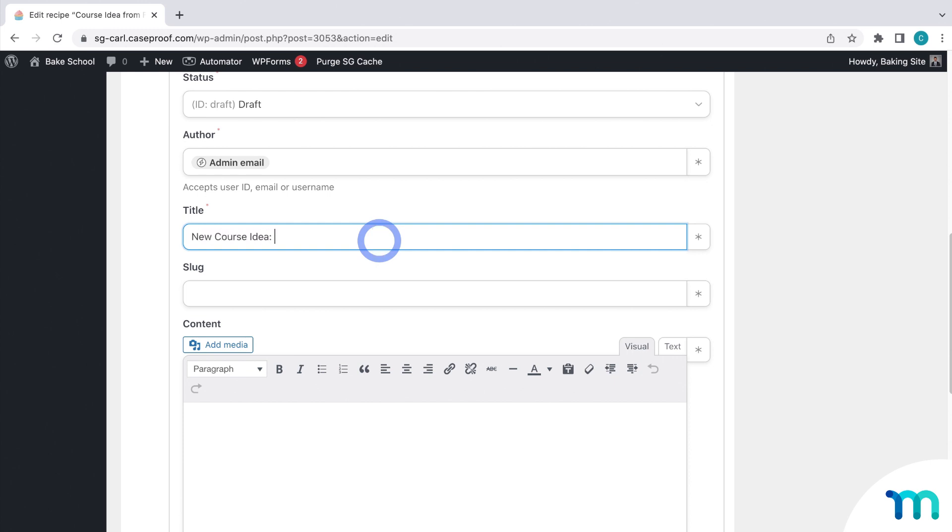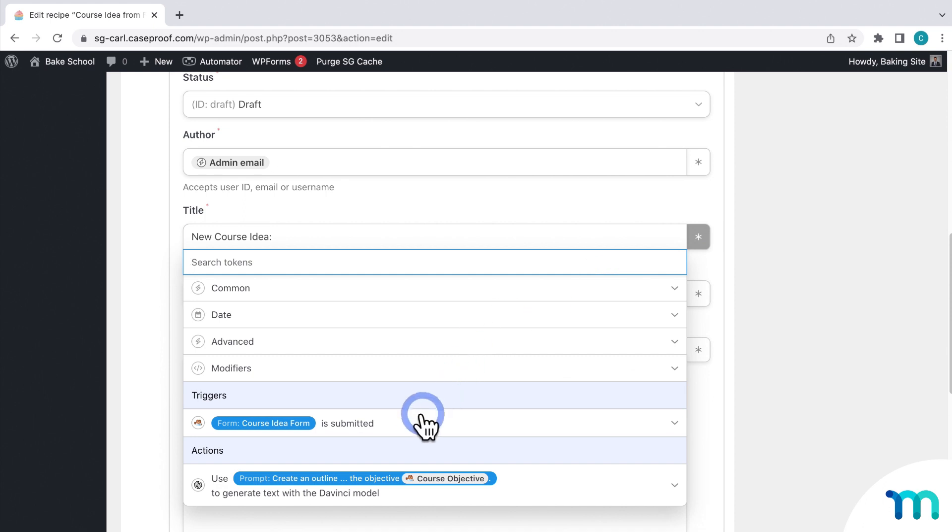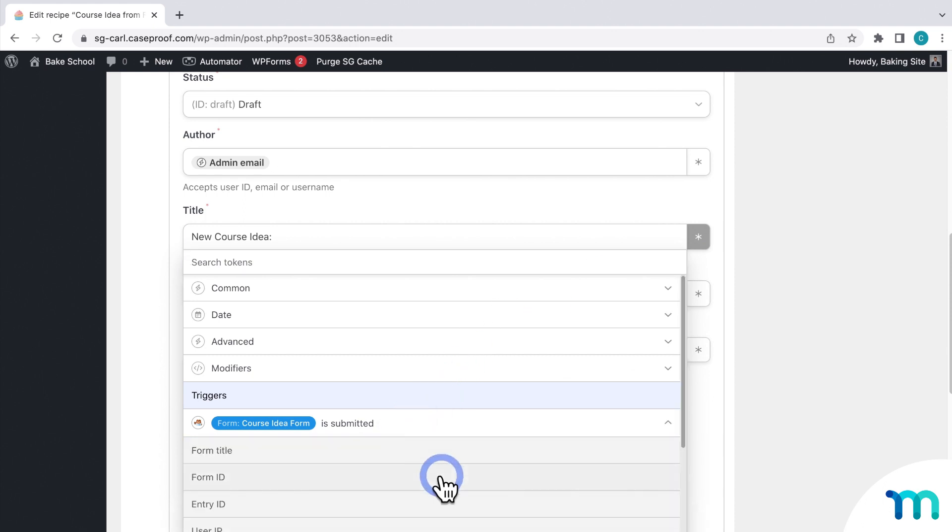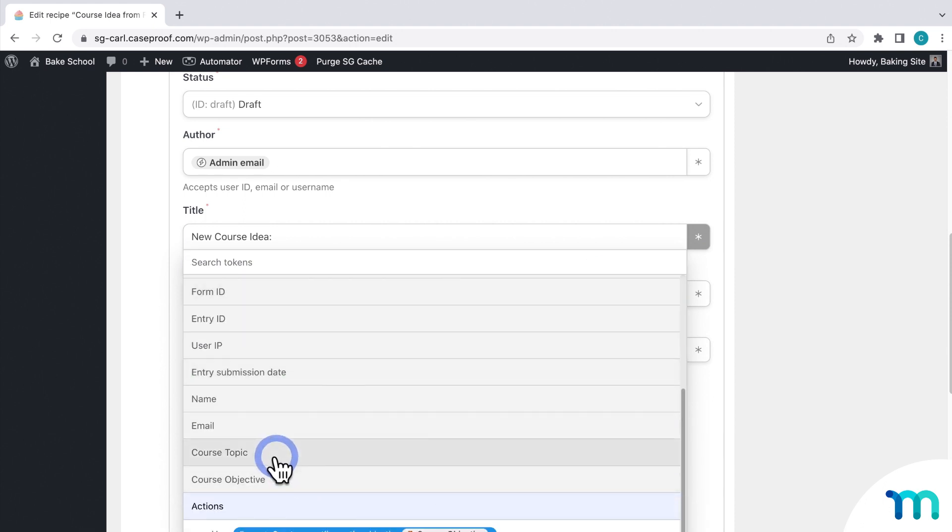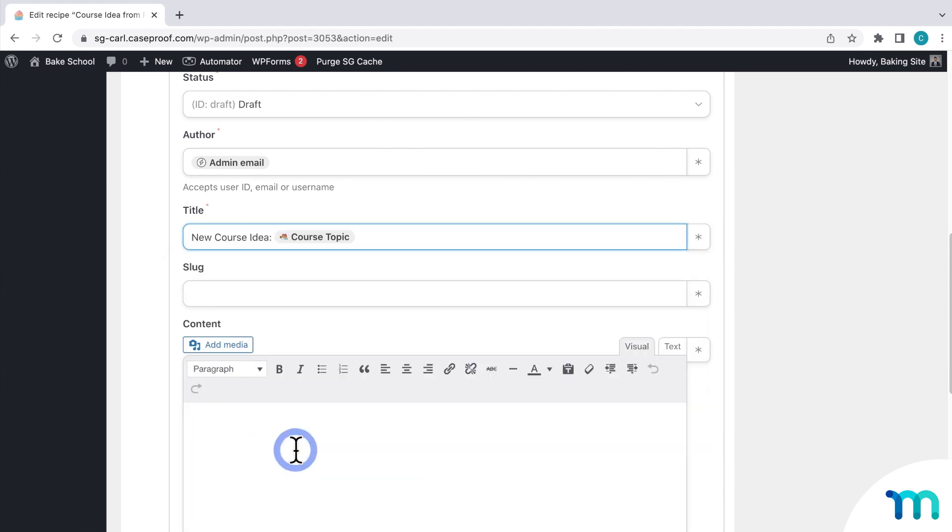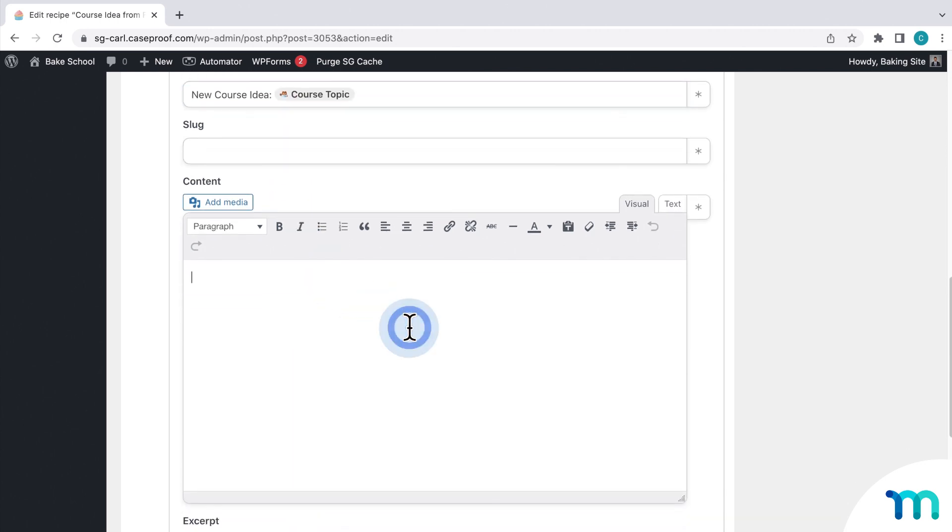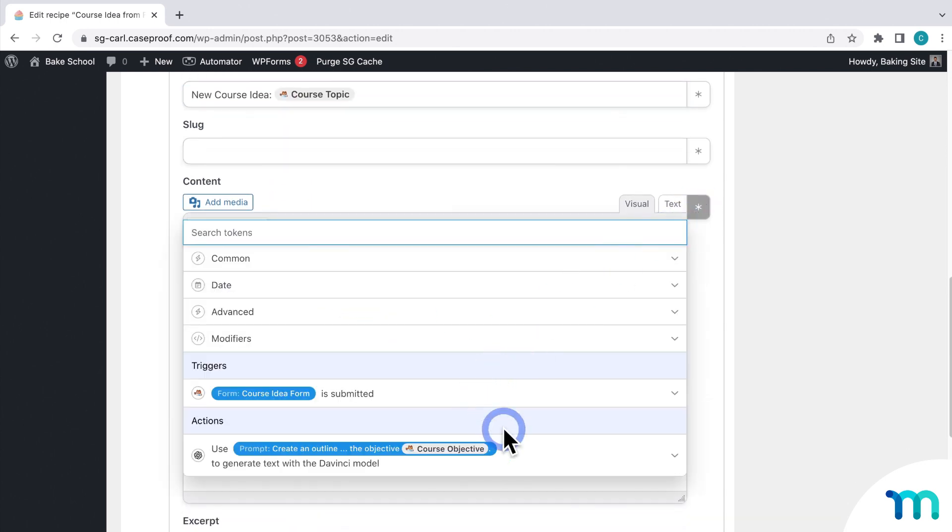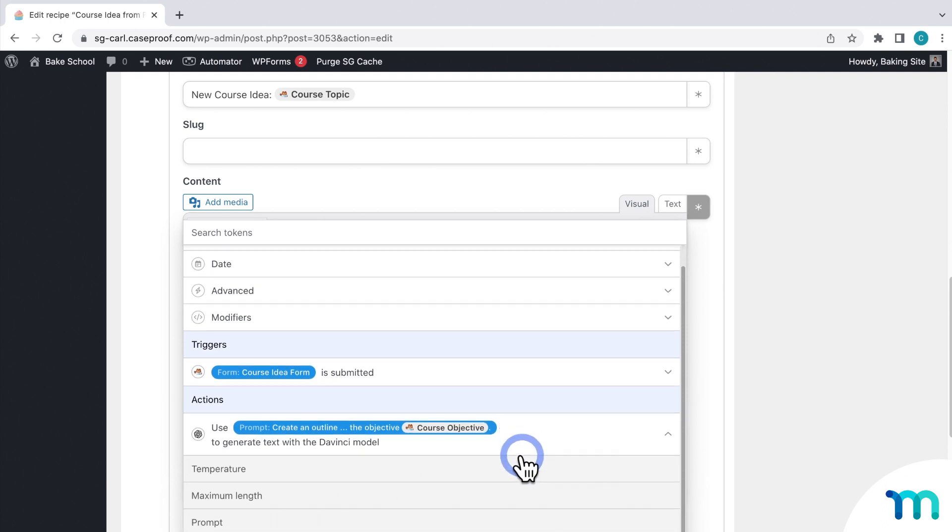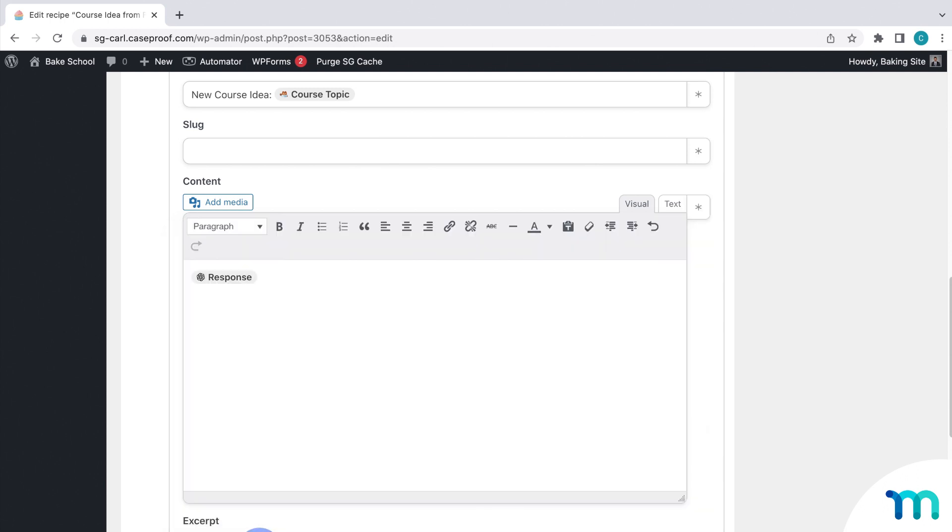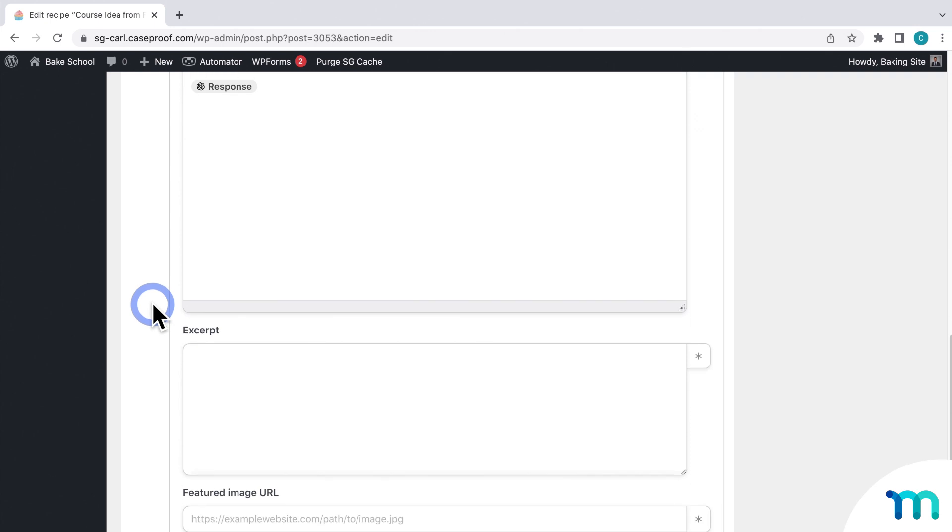And the title will be new course idea. Then I'll insert a token again. Go to my form. And insert the course topic. Then for the content, I'll insert a token. And this time, select my action from OpenAI. And then insert the response. So the response that I get from OpenAI in the previous action will be inserted in the course text. Then I'll click to save.